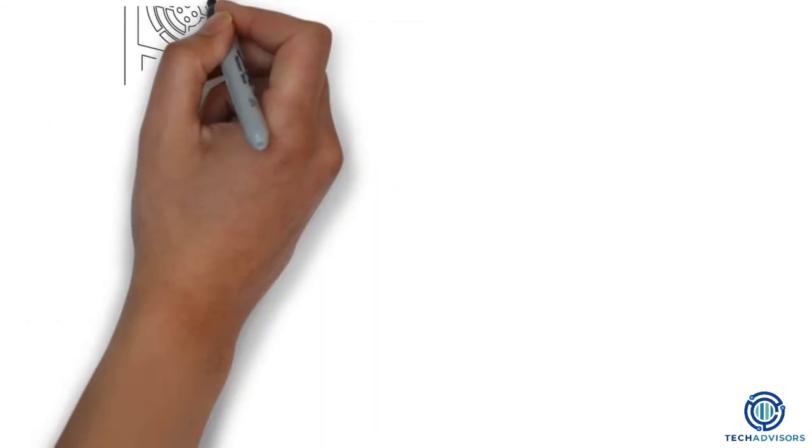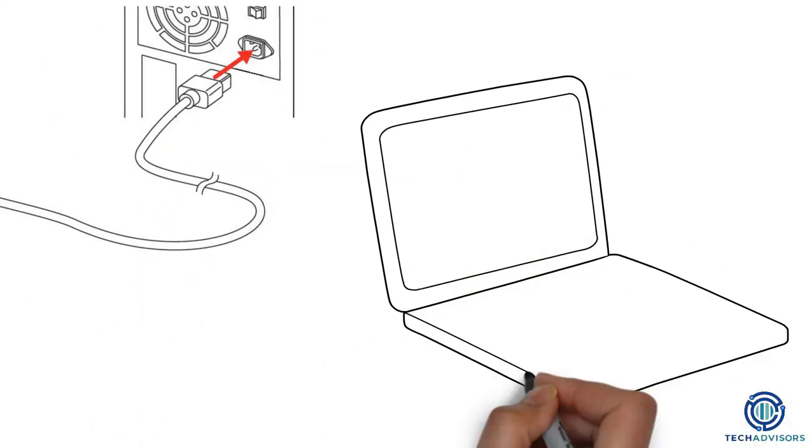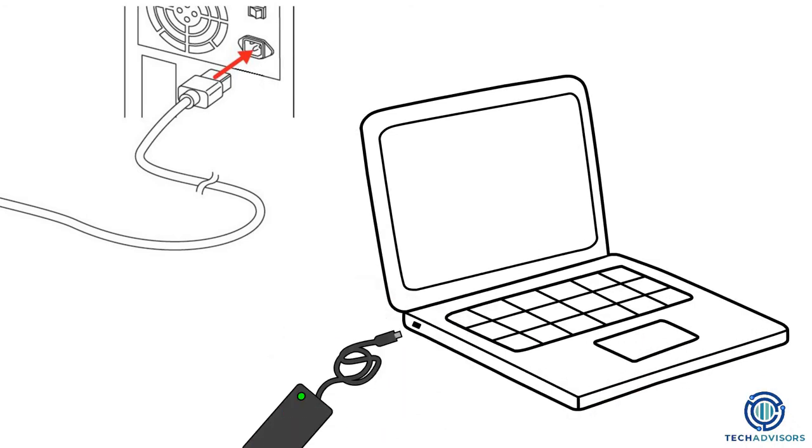The power socket is where you will connect the power cord. If you have a laptop, you will have a charging port instead.